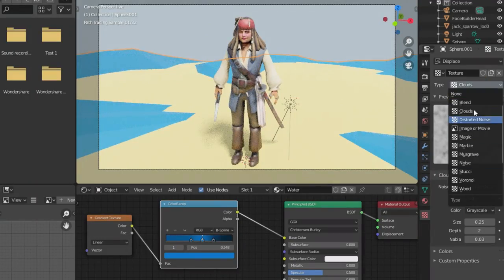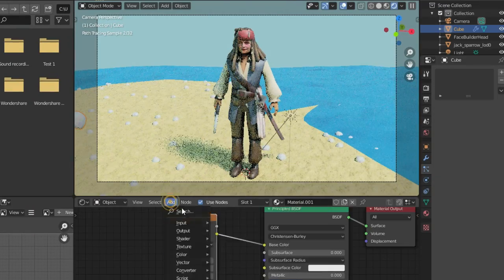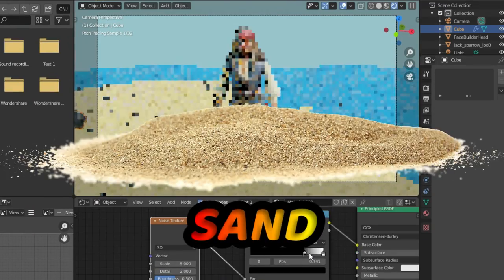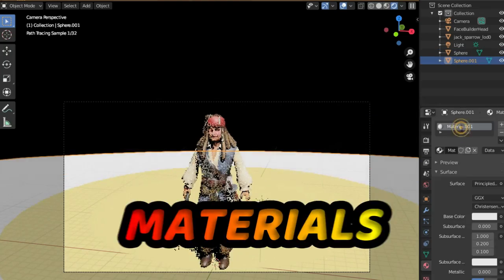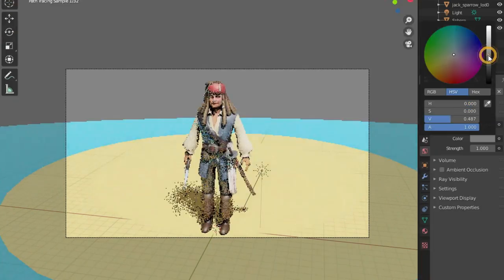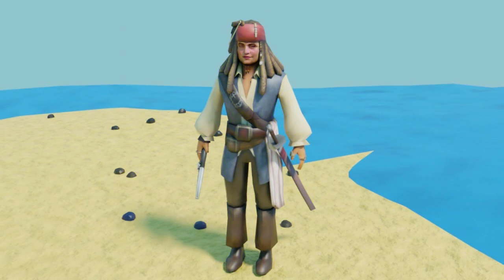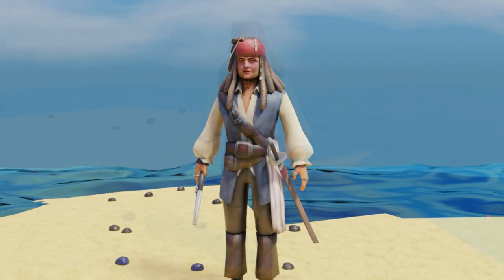Then I decided to take my render to the next level by modeling some low poly sand, water and rocks, added basic materials, lights and boom! The final render looks like it must treat out of Pirates of the Caribbean movie.